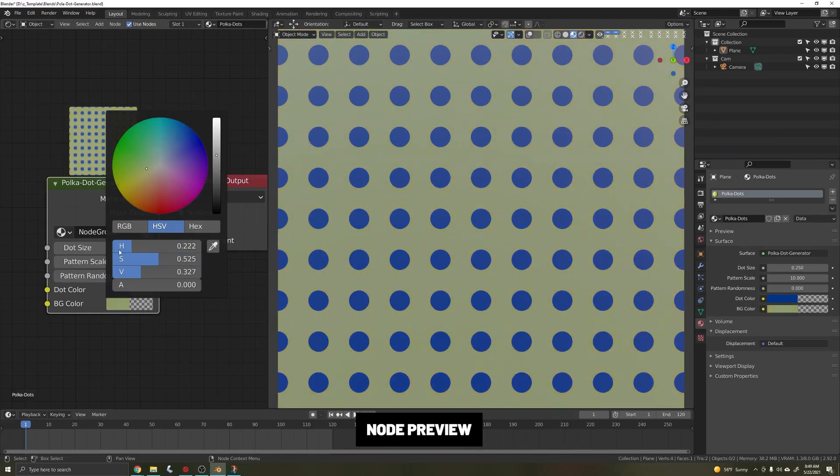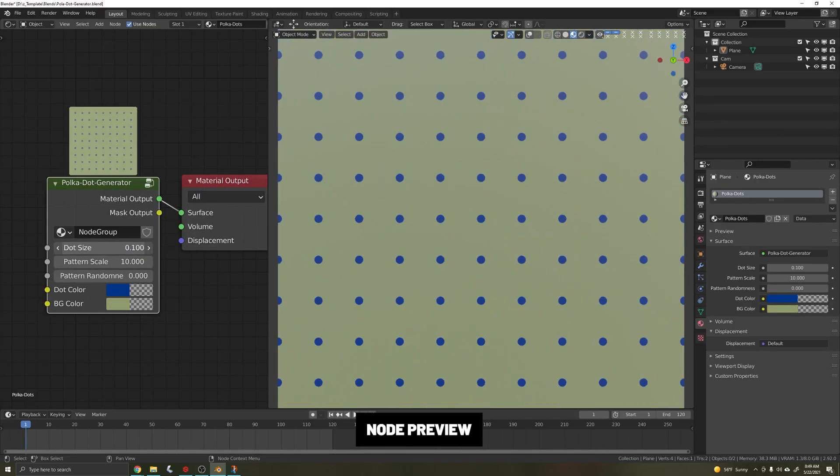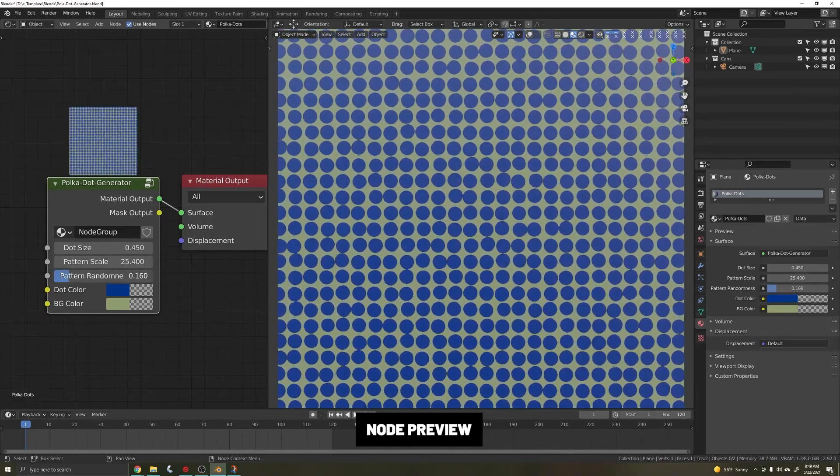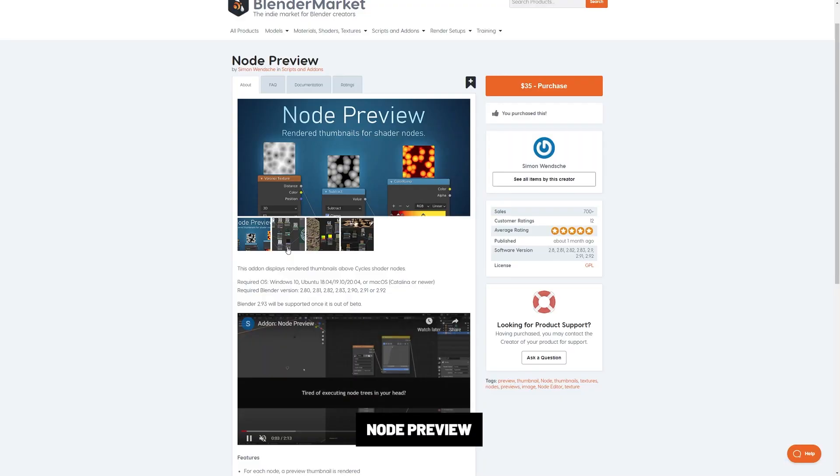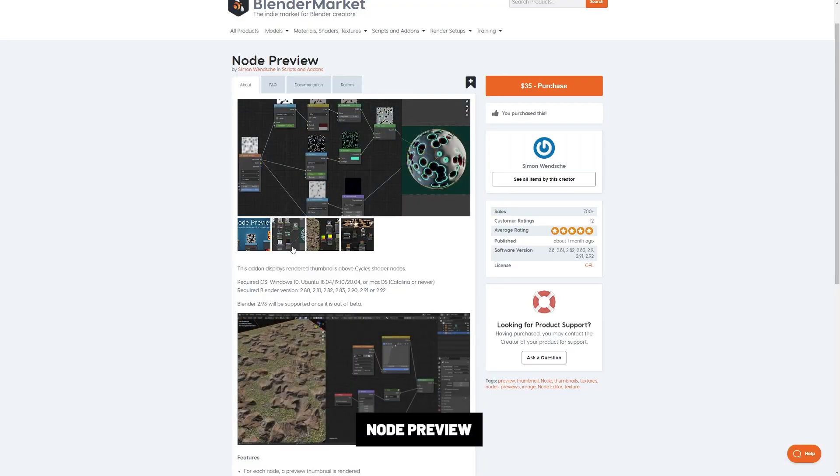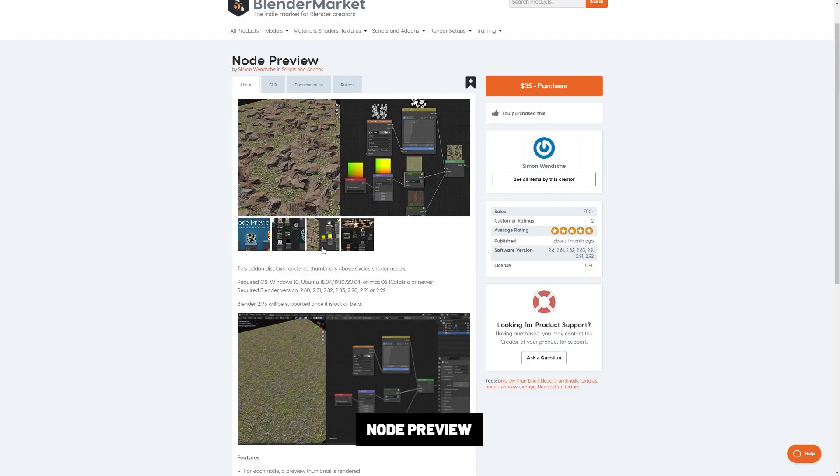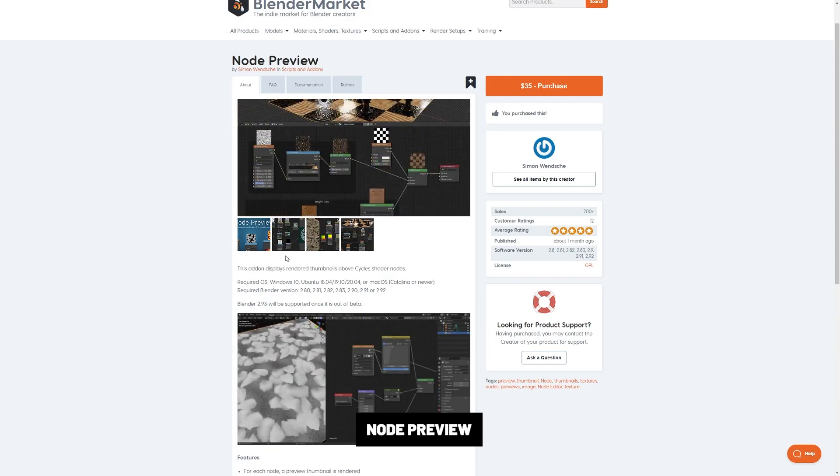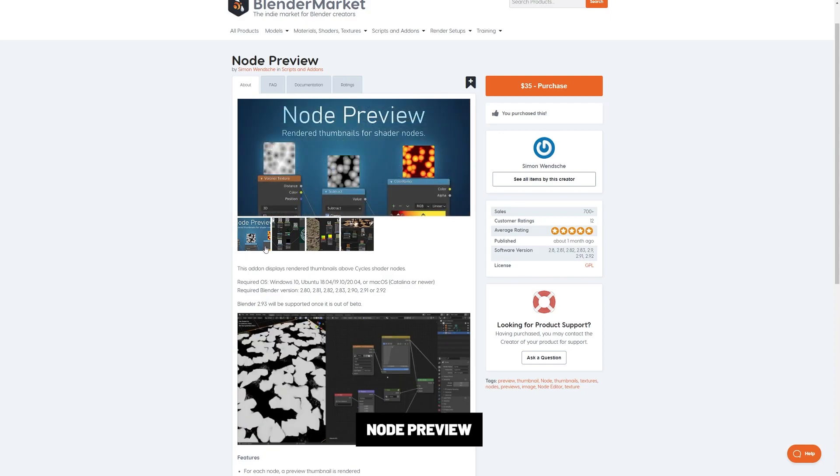Node Preview. I love this add-on. It gives you a little preview thumbnail of what your texture is. This is extremely useful for creating generative content. For example, when I made my polka dot generator.